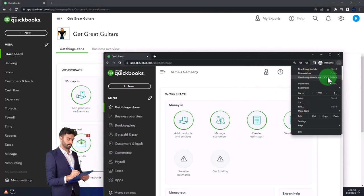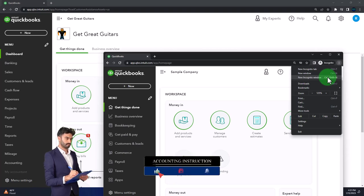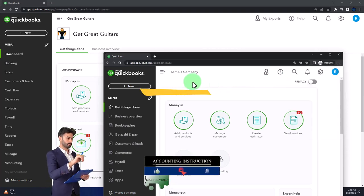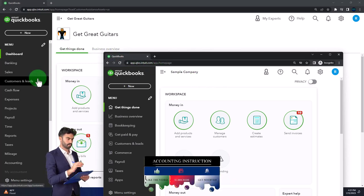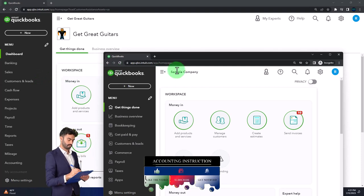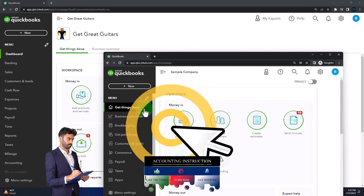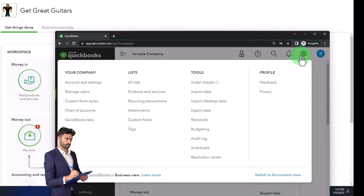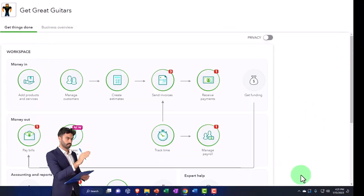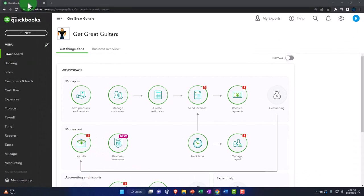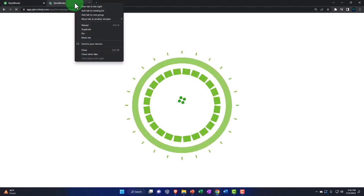We're using the sample company to look at the difference between the accounting view — the view Get Great Guitars is in — and the business view. If you want to switch between the two views, hit the gear dropdown and switch the view. We're going to open up a couple of tabs for our major financial statement reports: the balance sheet and the income statement. Right-click the tab up top, duplicate it, and duplicate again.